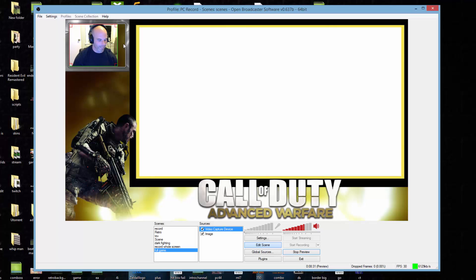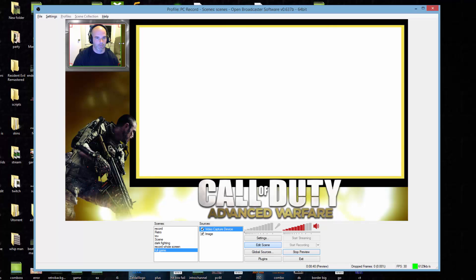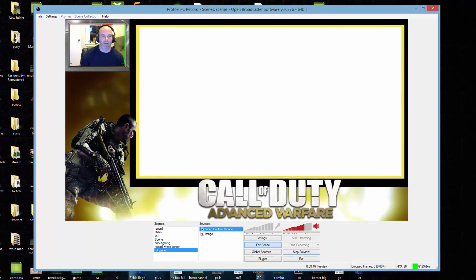Now I can hold alt again and drag that out a little bit. Now it looks a little bit better, it's a little bit more focused in on me rather than seeing all that junk in the background.